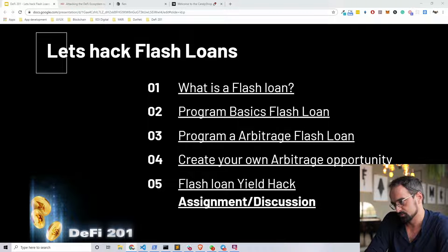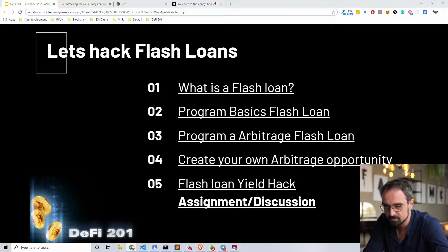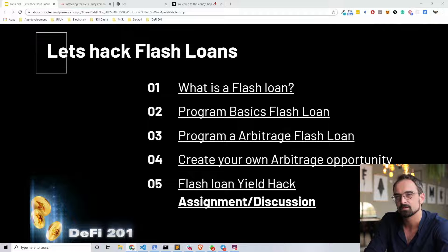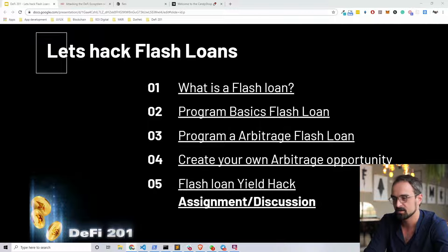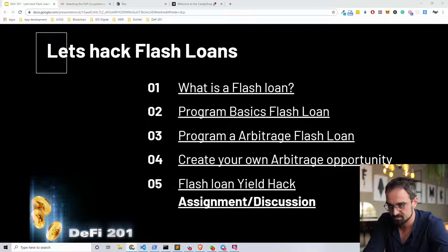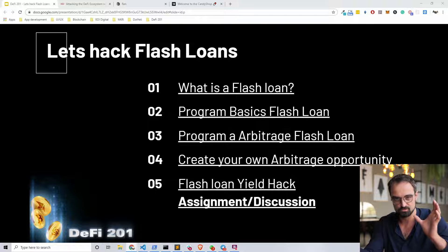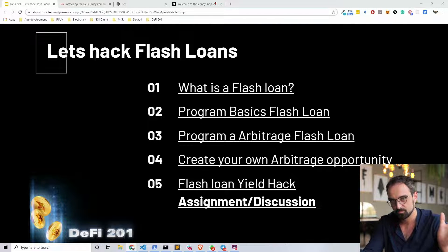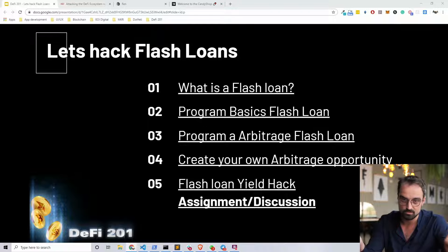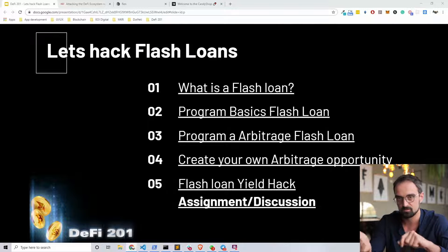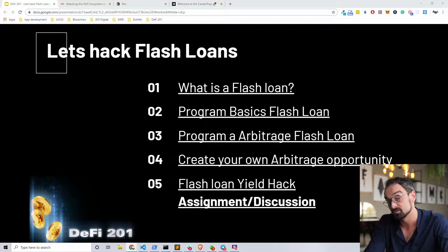In this section we will explore more in depth what a flash loan is, the workings and the computer science and the economics behind it. We will program a basic flash loan ourselves, program an arbitrage flash loan, and create our own arbitrage opportunity on our own cloned versions of Uniswap. With that arbitrage opportunity we will also create our own flash loan to exploit it.